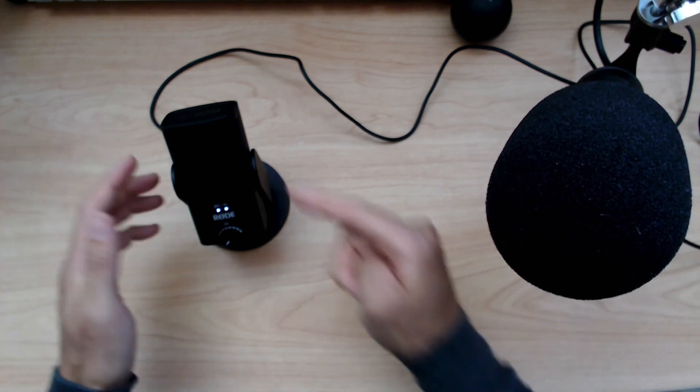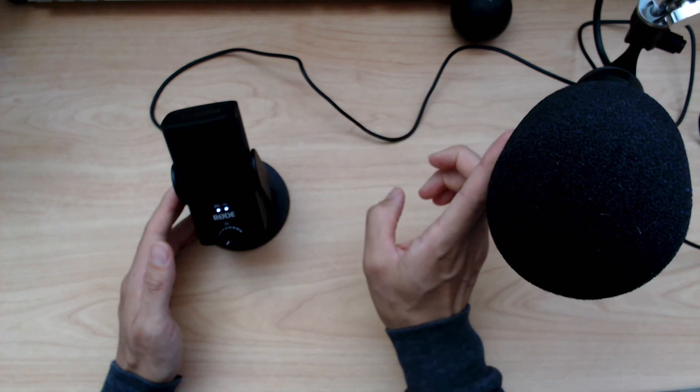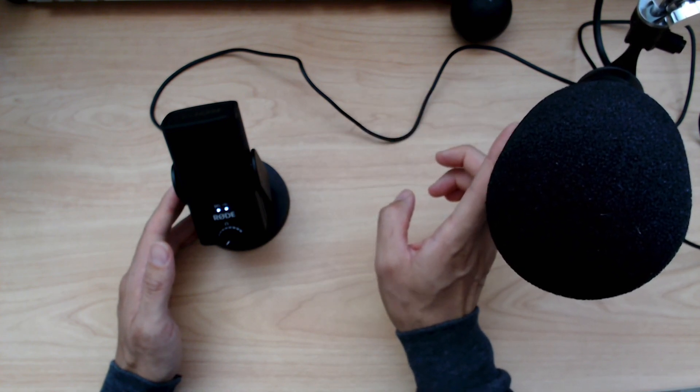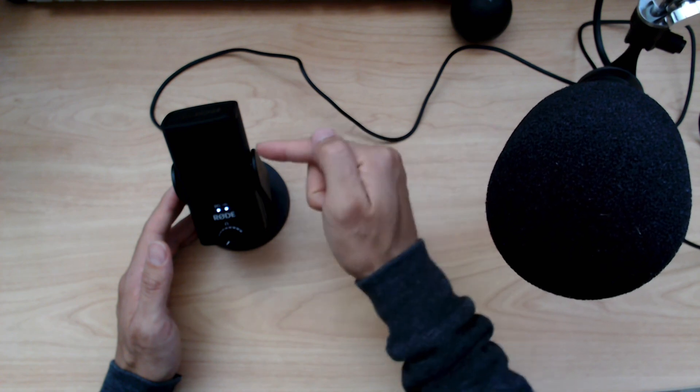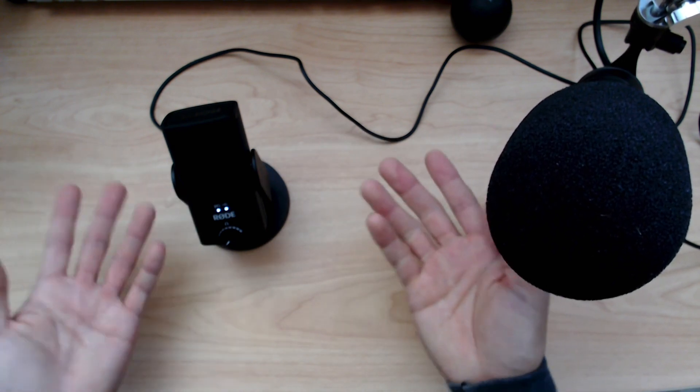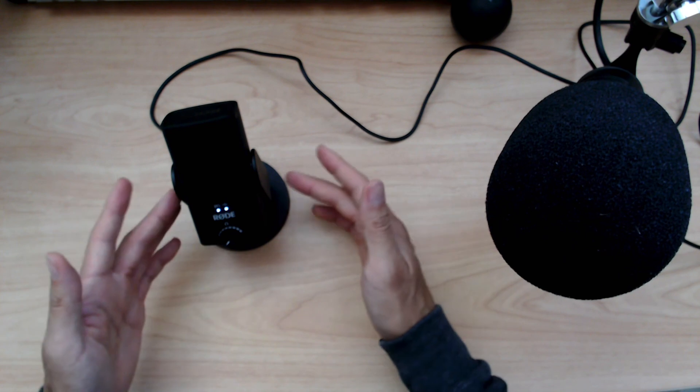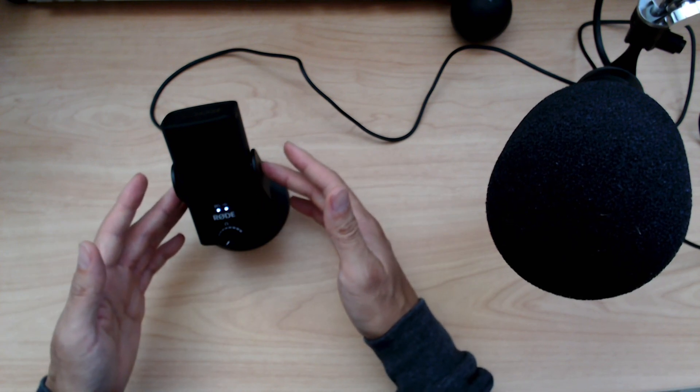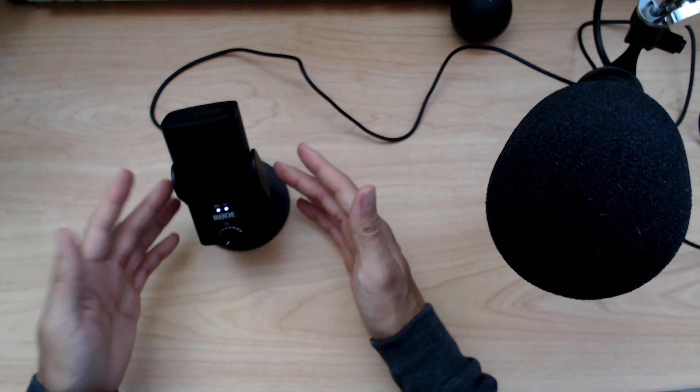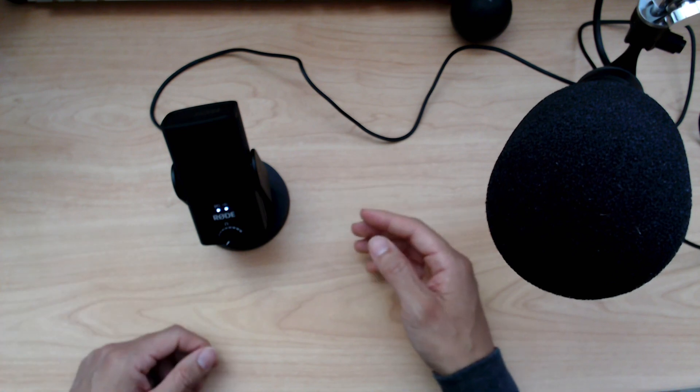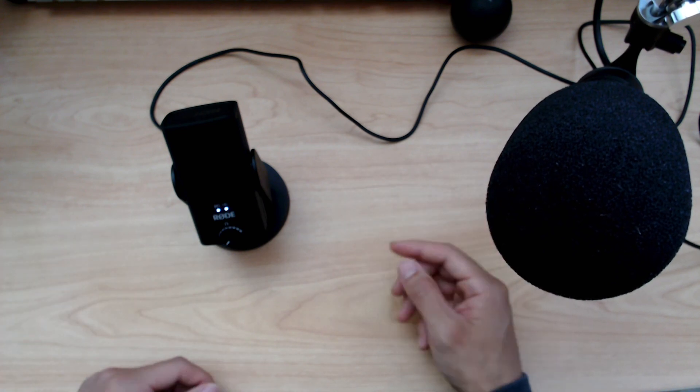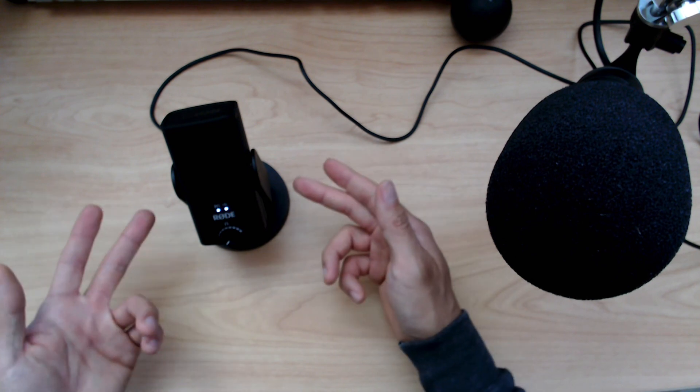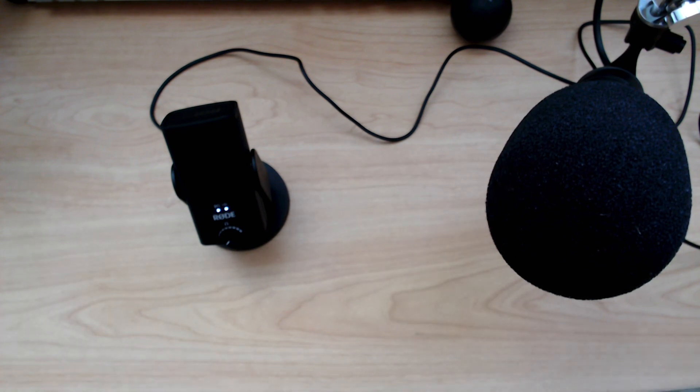Yeah, it weighs 1.28 pounds, and the Procaster weighs 1.53 pounds. 1.53, 1.28. You would think that the Procaster would be way heavier, but it's not. The NT USB Mini is quite heavy. So this is what it sounds like. I'm not sure what you guys think, but I wanted to do this quick video because I just bought this mic to compare to the Procaster.